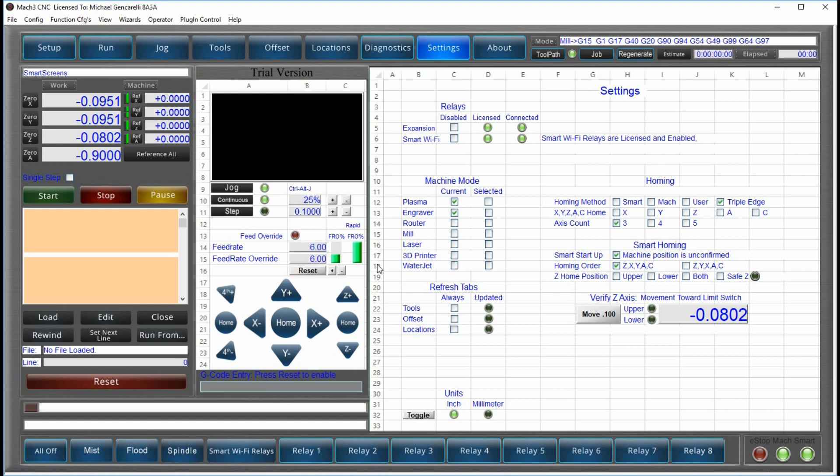This allowed us to create all of the functionality that we wanted to create outside of Mach 3, and then we are able to link that to Mach 3 without using any of the plug-in architecture that Mach 3 provides.